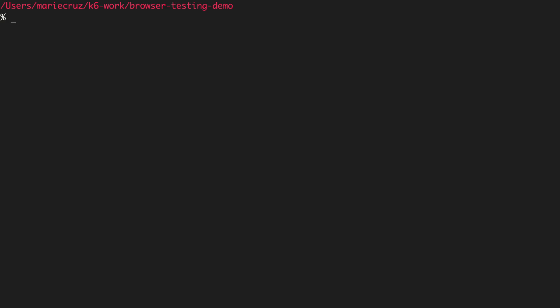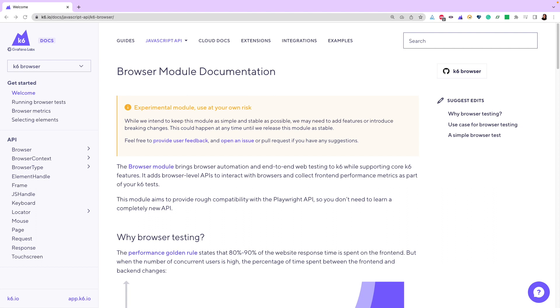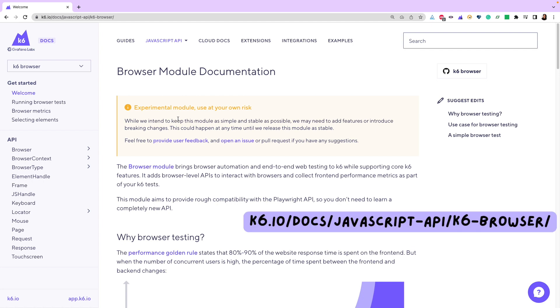To use the K6 browser module, make sure that you are using K6 version 0.43 and above. Since K6 browser is bundled natively in this version, there is no need to install any additional libraries or extensions. Be warned though that at the moment of making this video, K6 browser is still an experimental module so there will be additional features and breaking changes that will be introduced. Always check out the documentation for up-to-date changes.